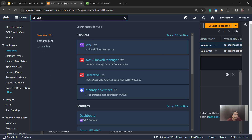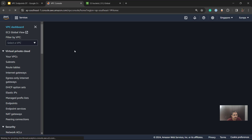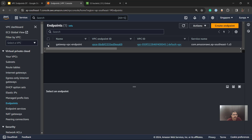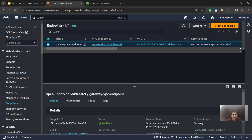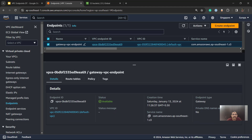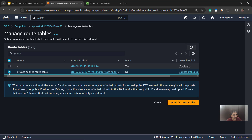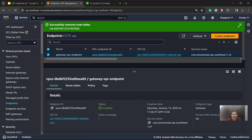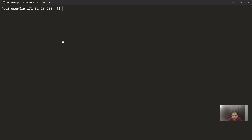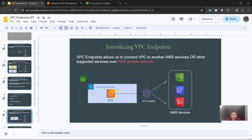Let me quickly show you — if we go to the VPC console and navigate to Endpoints, you can see I have one endpoint available, and through this endpoint our EC2 instance is communicating to the S3 bucket. Now let's deassociate this endpoint altogether to understand the other scenario. I'll remove the route, so the VPC endpoint is now deassociated. If we run the AWS S3 LS command now, you can see we are not getting any response, because there is no internet connectivity at all.